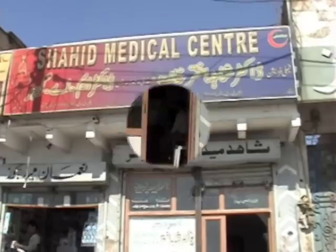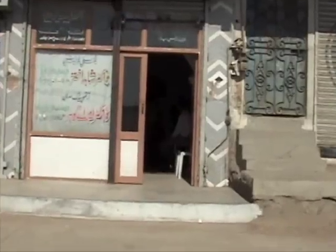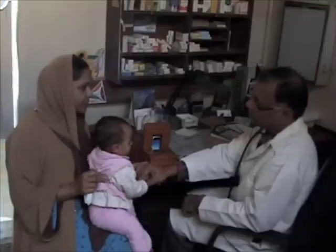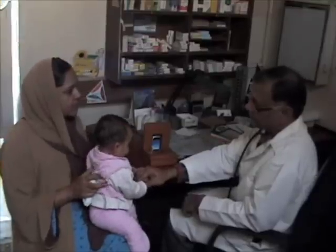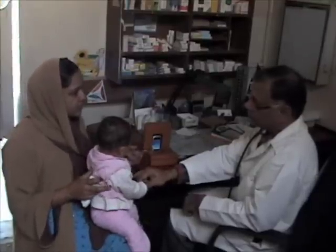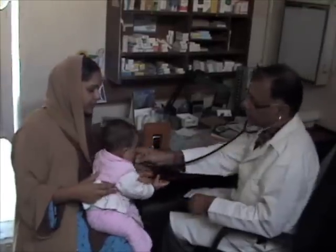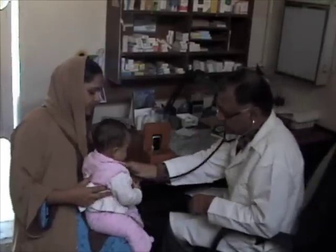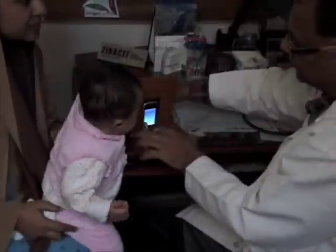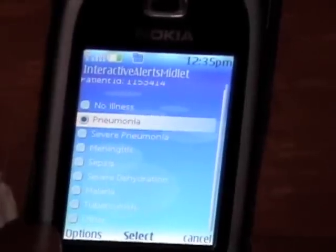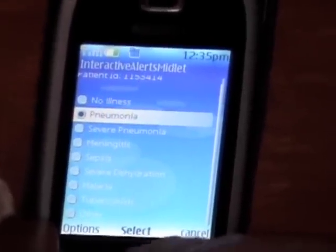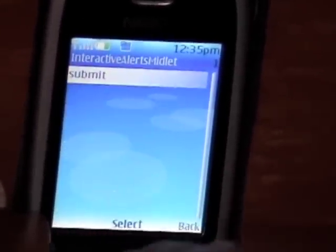Now, suppose a child is ill and visits a surveillance GP clinic. We have placed the same Nokia phone in a housing on the GP's desk. The child comes in, the GP examines the child, scans the tag and enters the diagnosis.